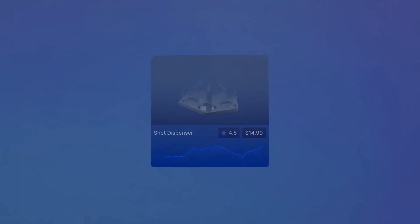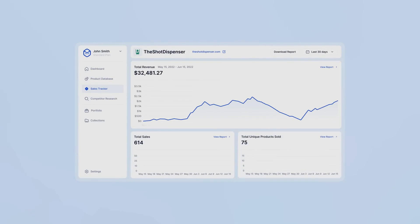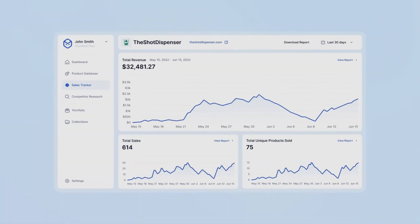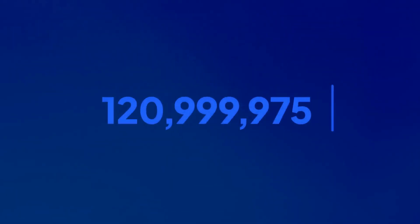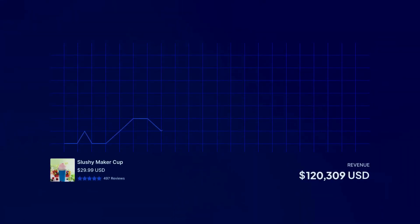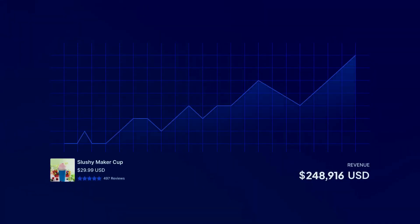What if you could view any product sales and revenue history before spending a penny on advertising? Explore millions of products and see their sales performance with Dropship.